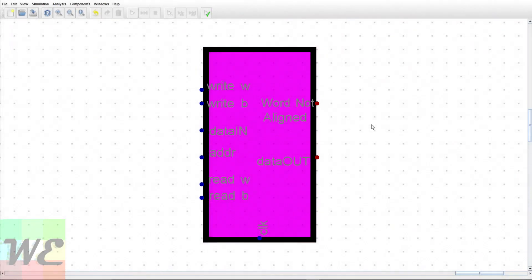Hello everybody and welcome. If you're watching this, you're probably interested in learning what a byte-addressable RAM is.